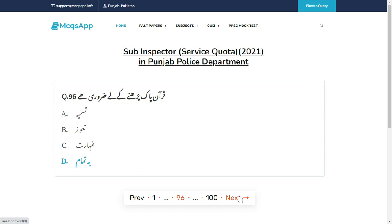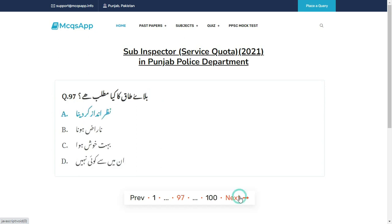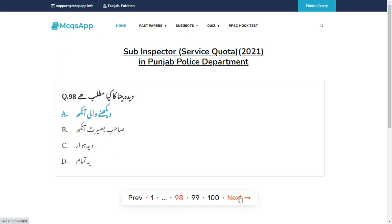Allen Blighta ka kya matlab hai? Sahi answer hai A: Nazar andaz kar dena (to ignore).